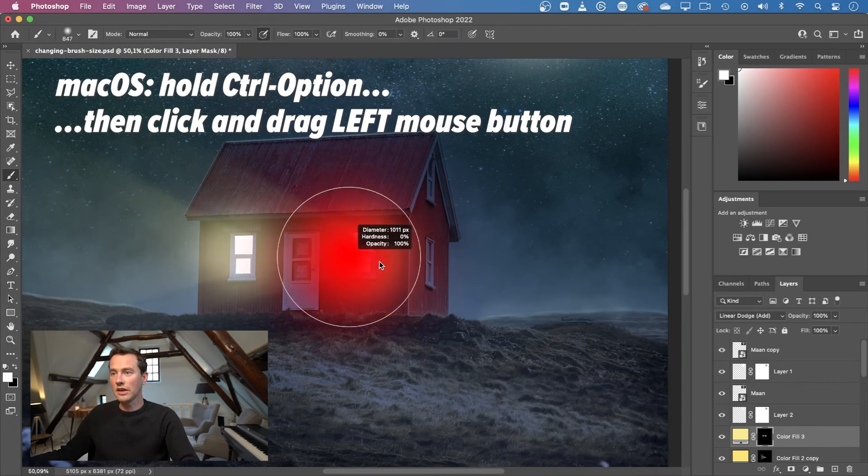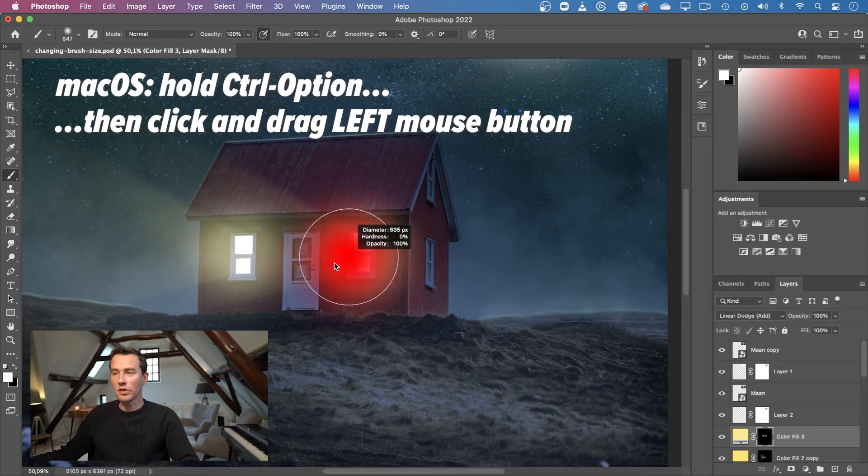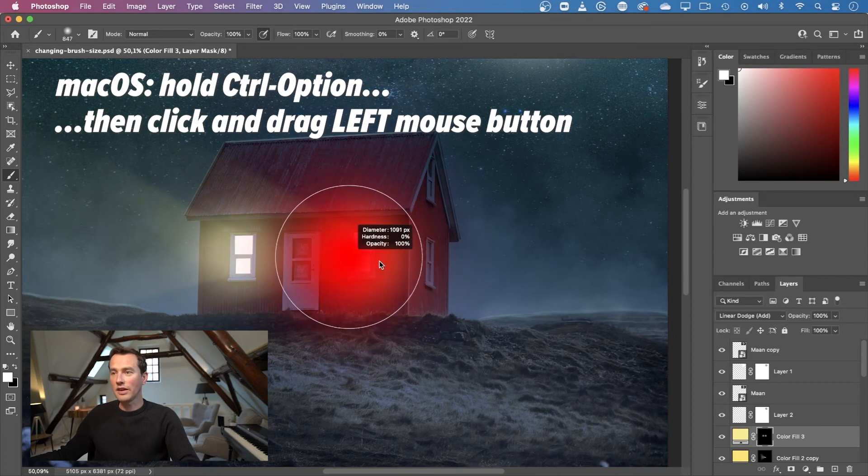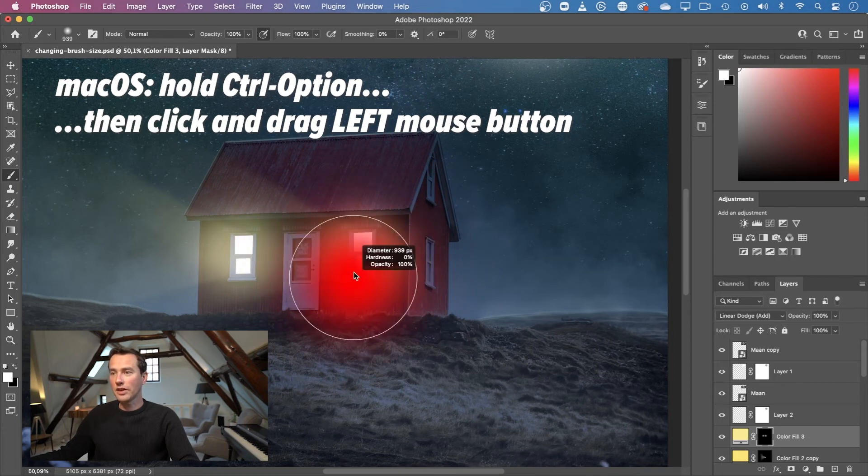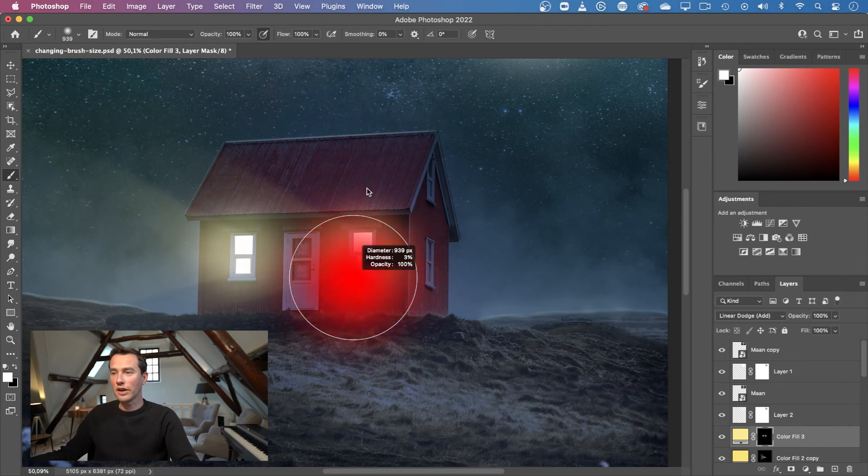In this case it's just the same as on Windows. Drag to the left and drag to the right, and drag upwards and downwards to make your brush softer and harder.